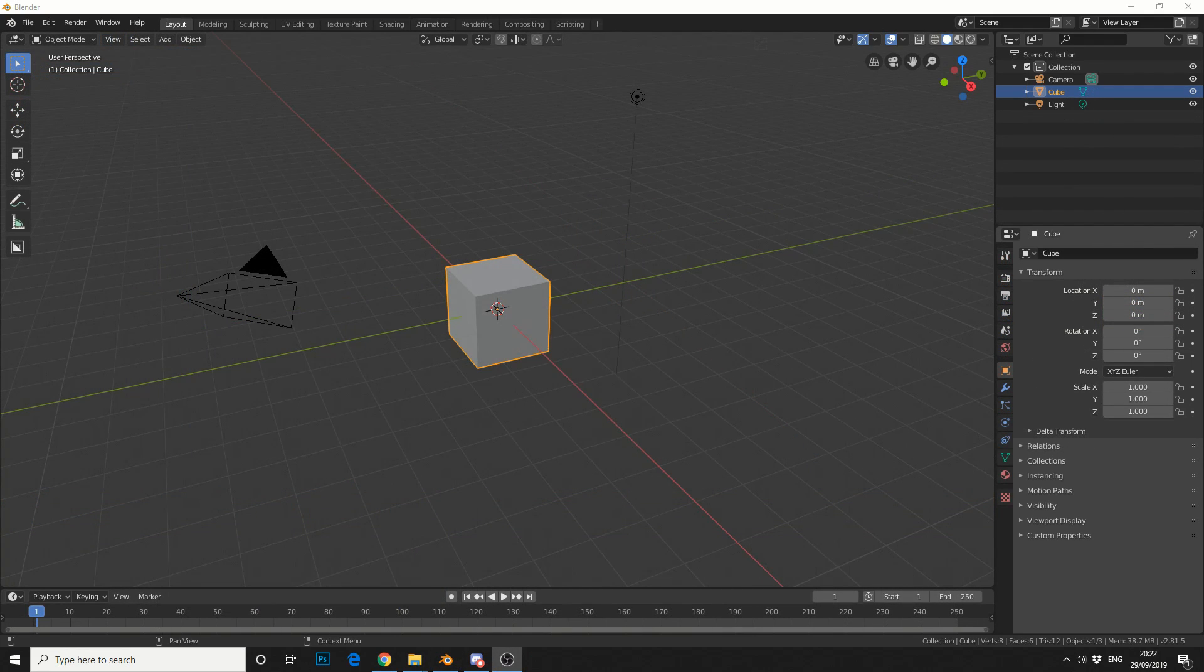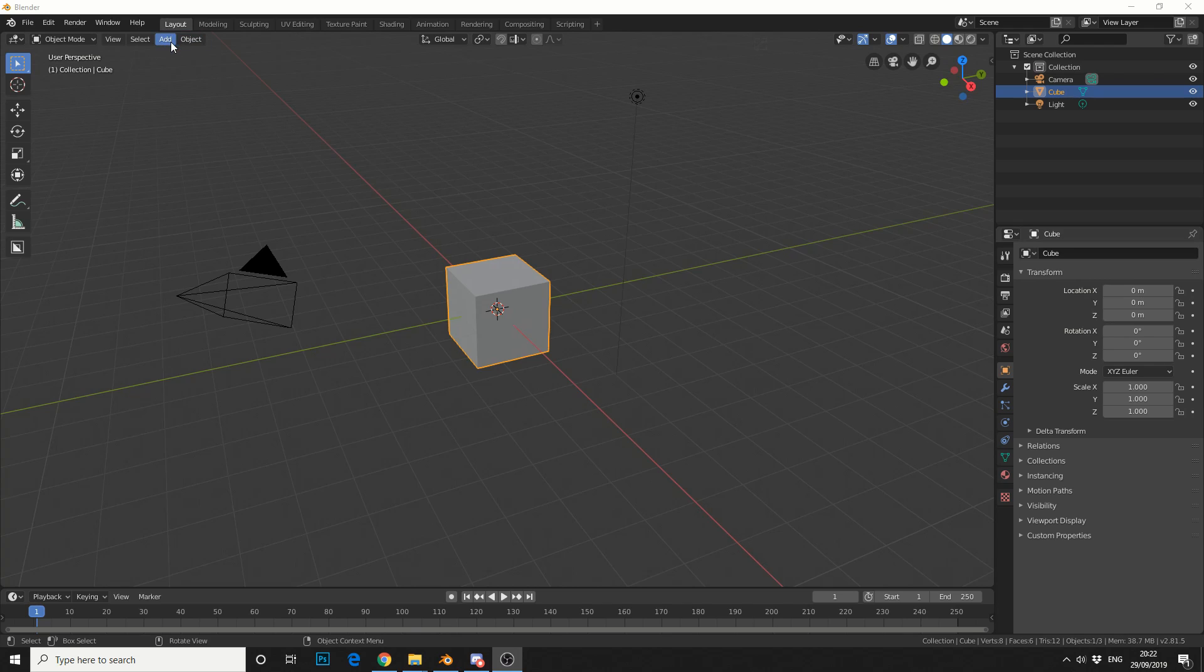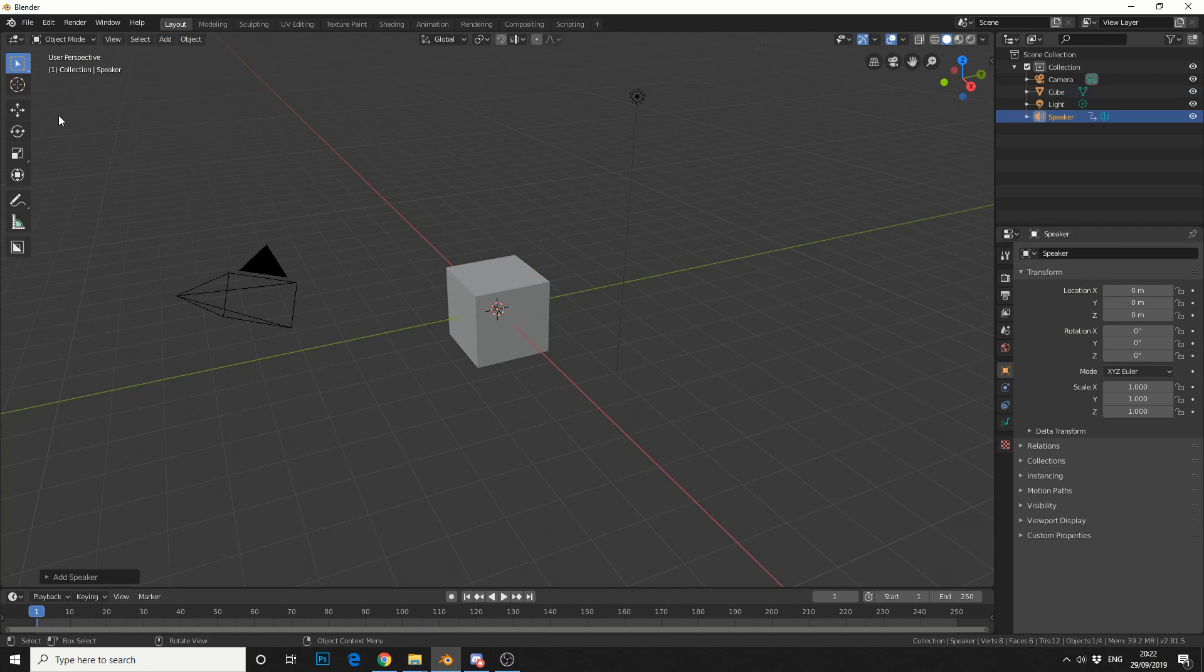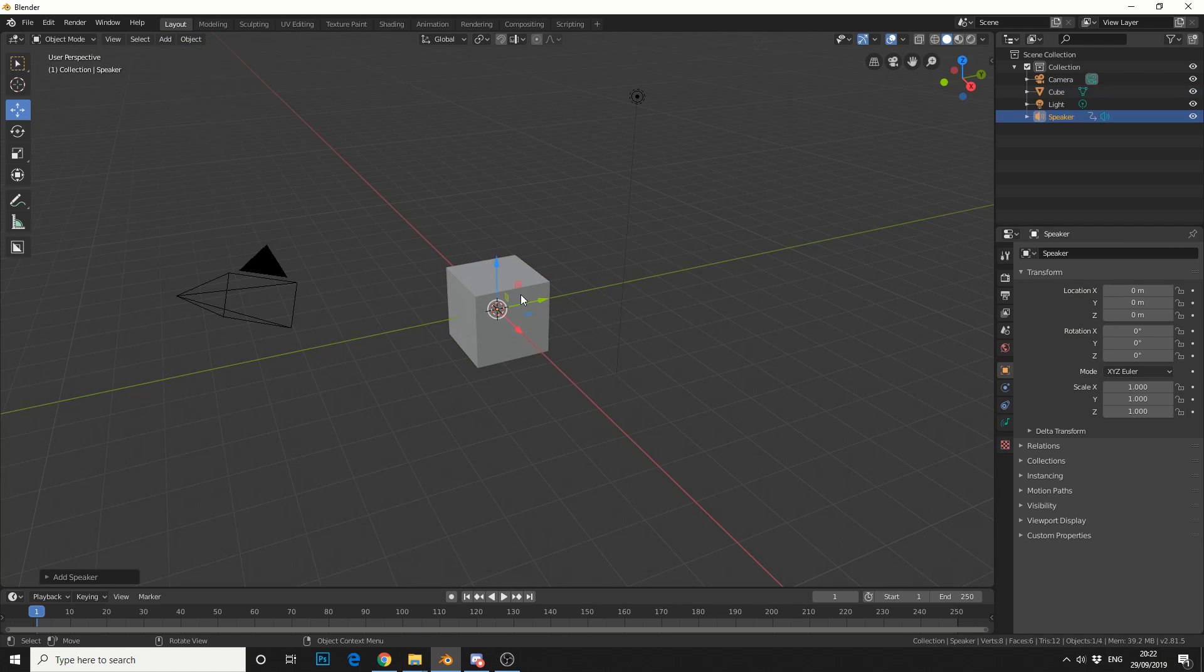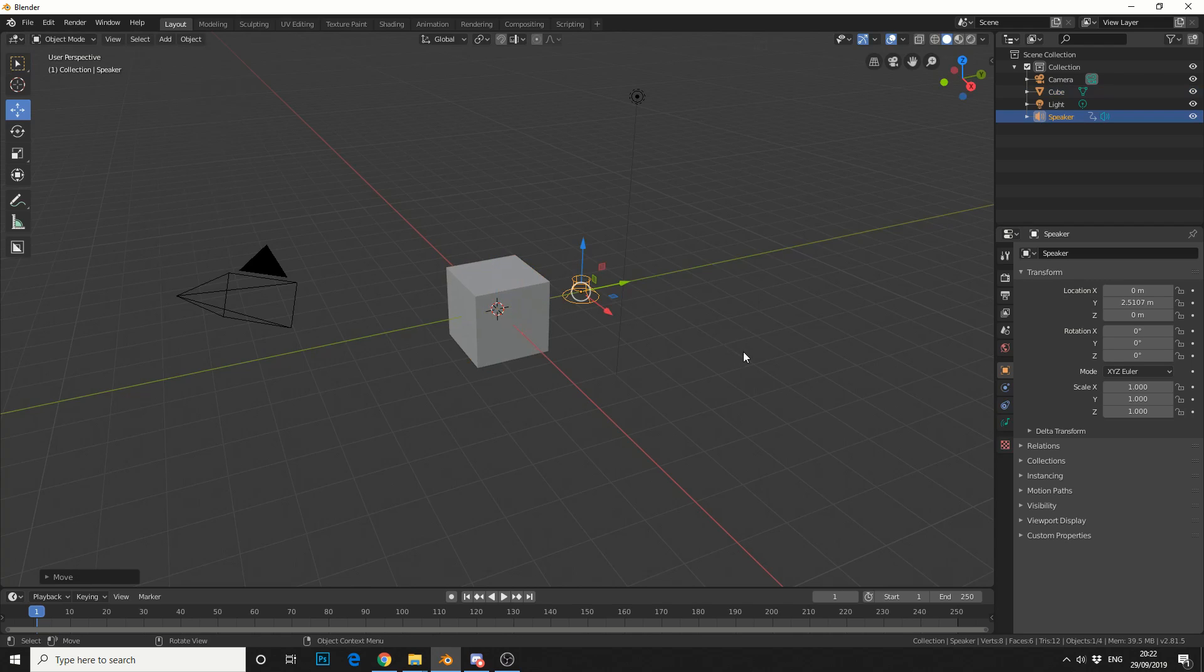Now the great thing about 3D software is there's generally more than one way to skin a cat. So I'll show you my method, it might not necessarily be the best. So what I'll do here is I'll go ahead and I'll add in a speaker and I'll just move it so you can see what's happening.